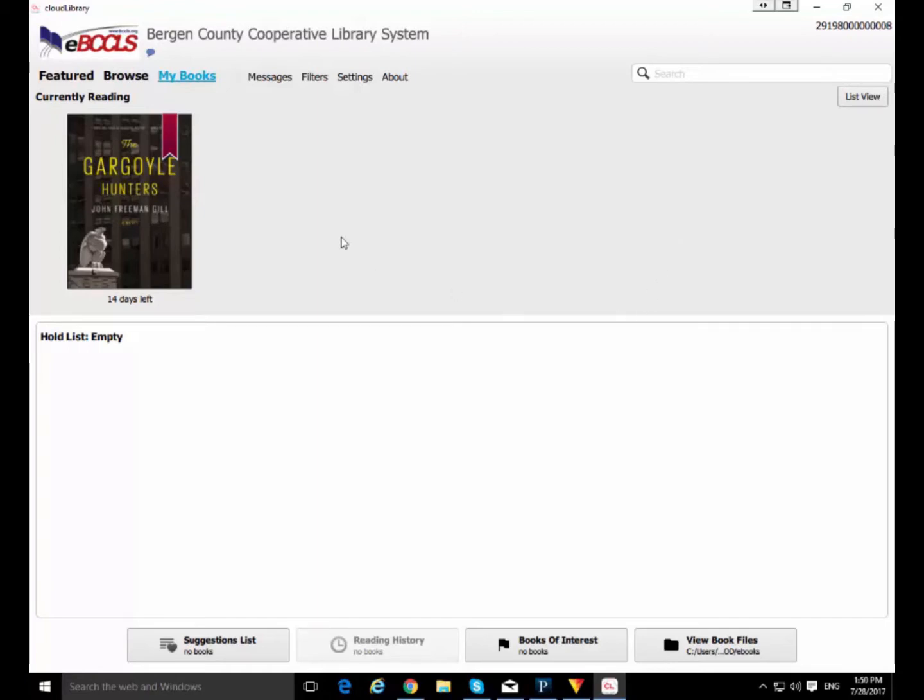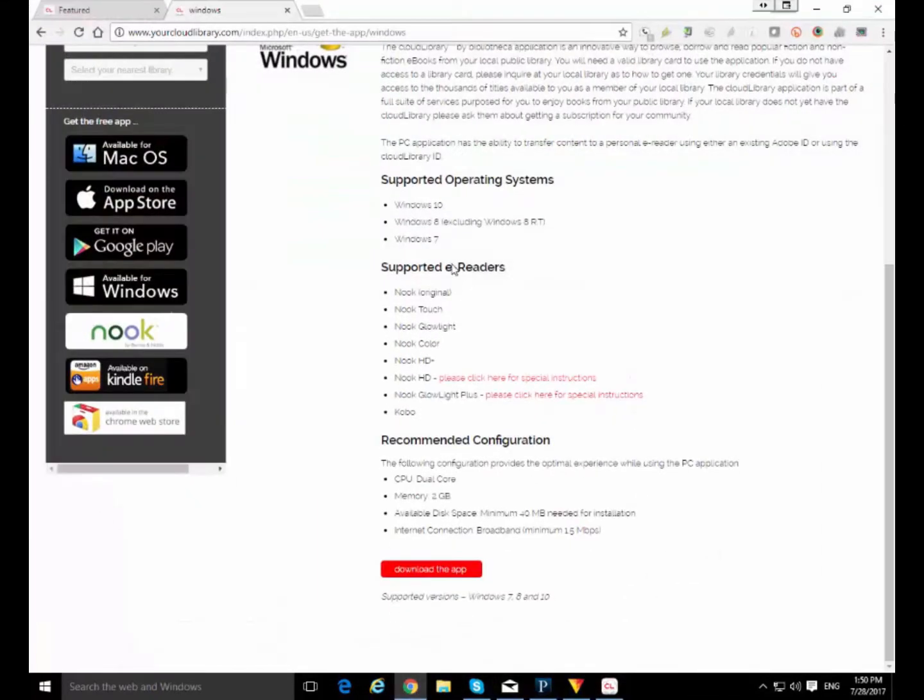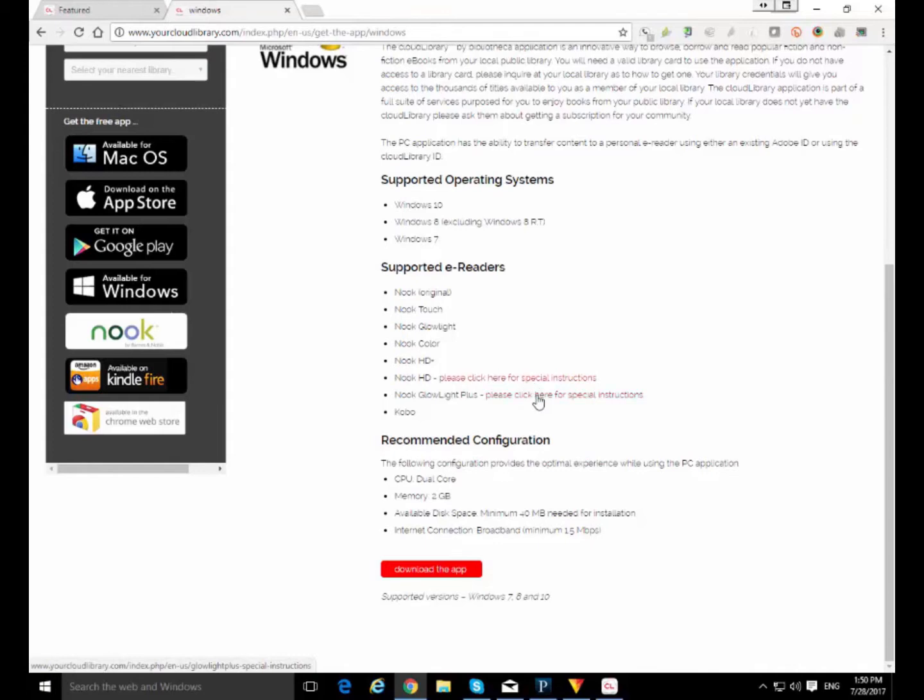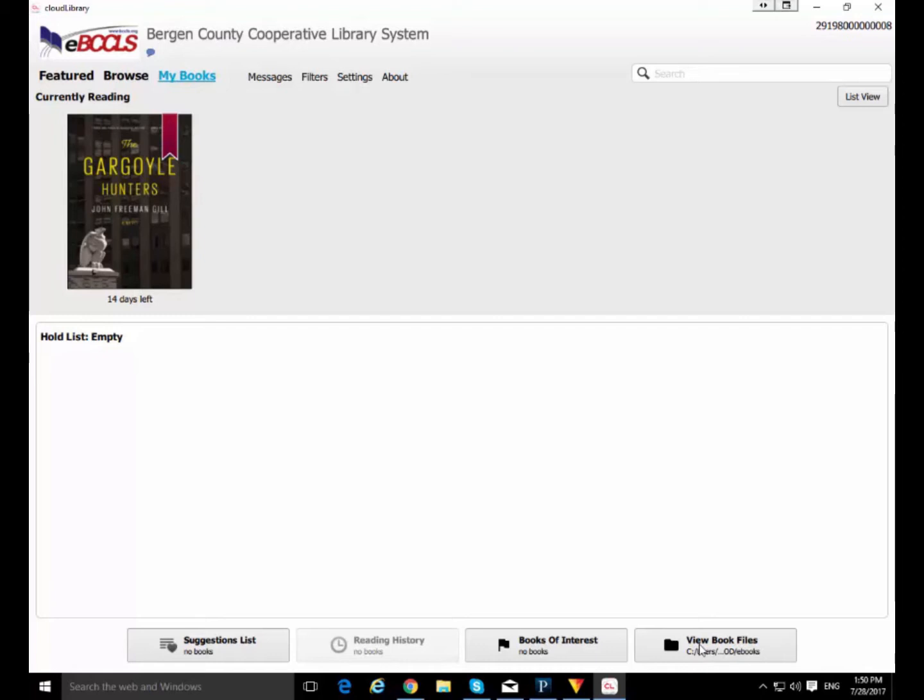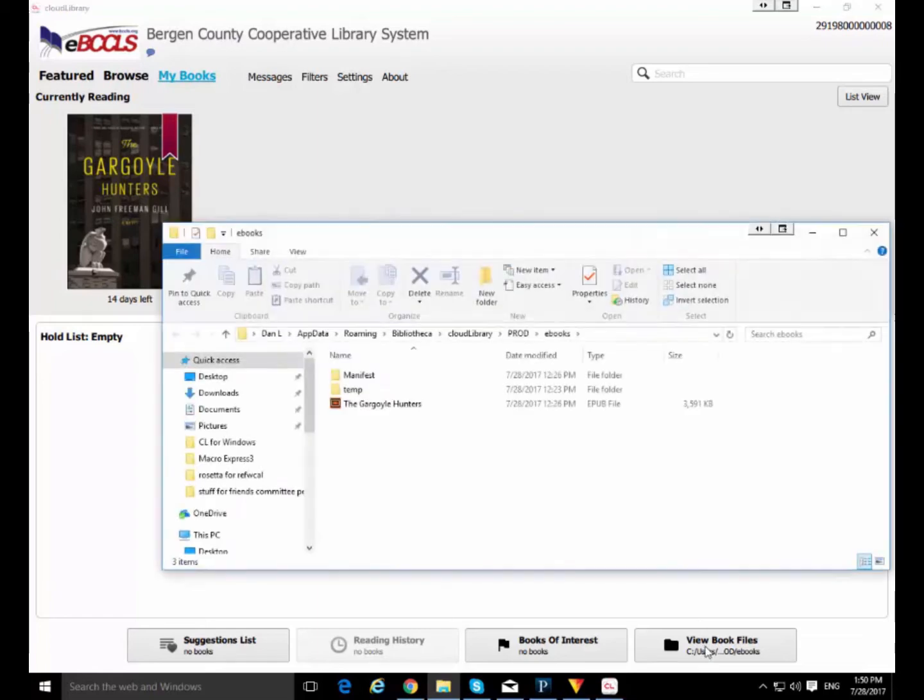You know, earlier I had said that when we were looking at the downloads page for the app, it says that there are special instructions for the Nook HD and the Nook Glow Light Plus. Well, I'm going to go over those right now. They're pretty simple really. So here we are inside the My Books section of the Windows Cloud Library app. You will notice down here there's a button that says View Book Files. If you're using a Nook HD or a Nook Glow Light Plus, you're going to need to use this little button.